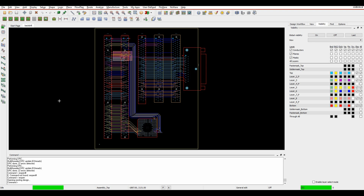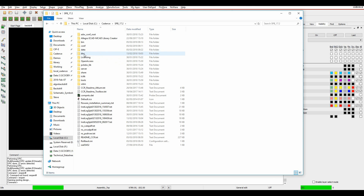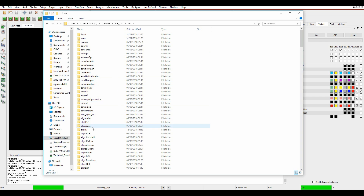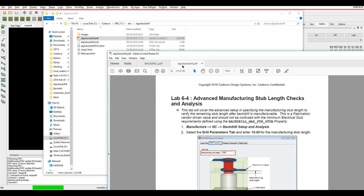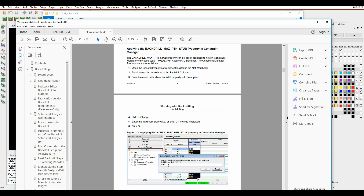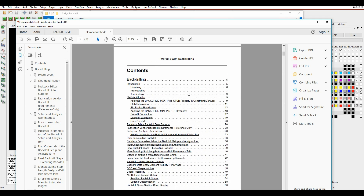Some people might use a blind and buried via for this process, but using back-drilling as a manufacturing process can be quite useful. There are several ways you can apply this information, but a good reference is to go to the Cadence installation folder - Cadence 17.2 - there's a doc folder, and in there is an Allegro back-drill folder with a really useful PDF that goes through this step-by-step, with best practices for back-drilling from a step-by-step point of view.